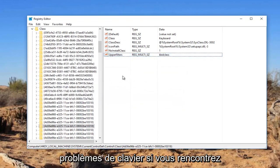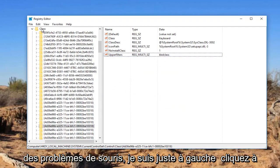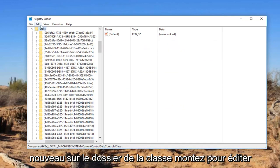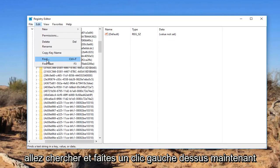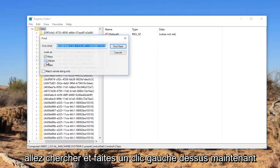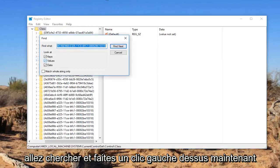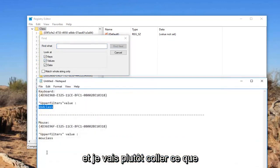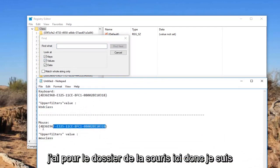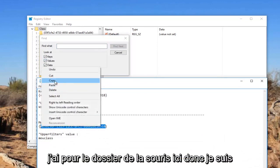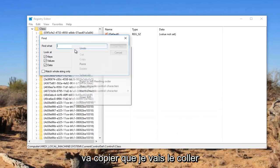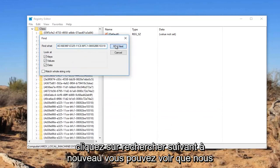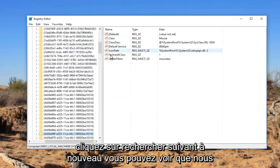If you're experiencing mouse problems, I'm going to just left click on the Class folder again. Go up to Edit, go to Find and left click on that. Now I'm going to delete whatever is in find what, and I'm going to instead paste in what I have for the mouse folder here. So I'm going to copy that, paste it in, and click on find next.